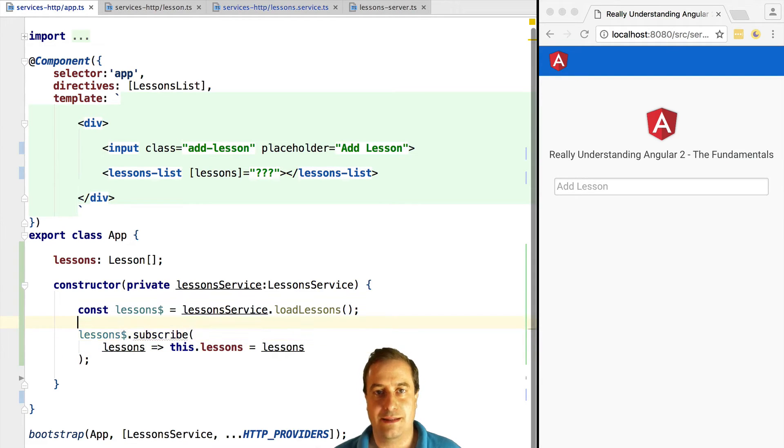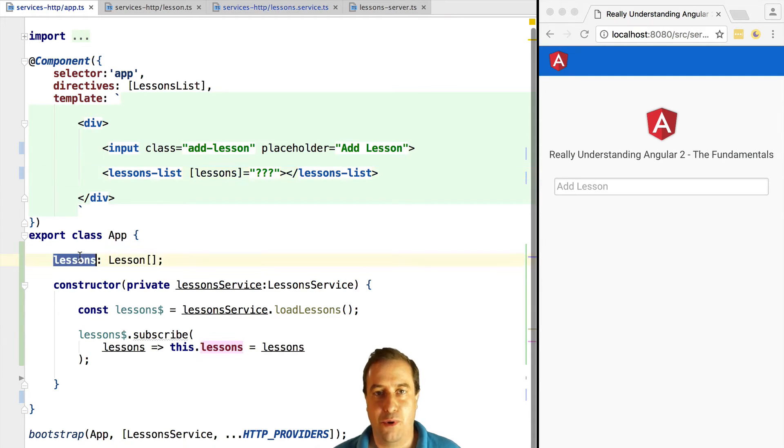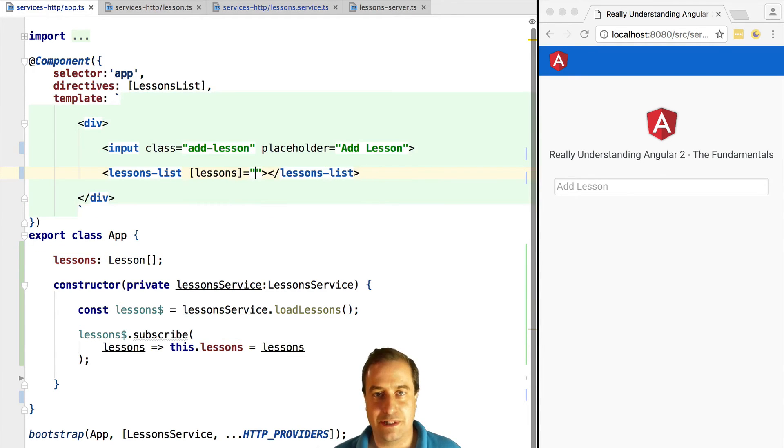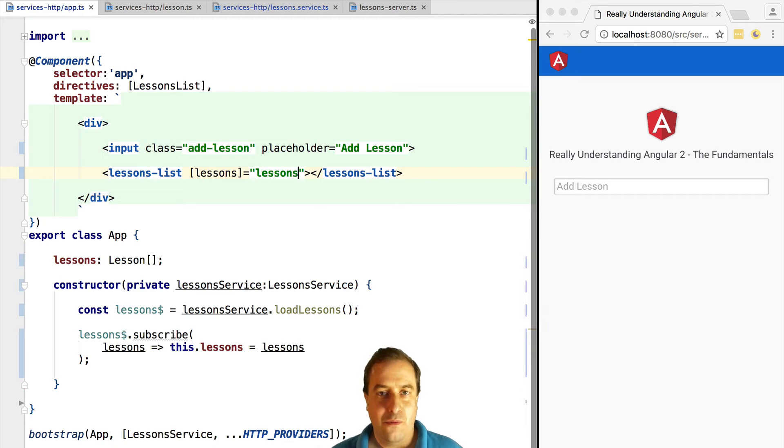We are now going to pass the lessons variable to our lessons list component, and this should print our lessons to the screen. But now, what does exactly the lesson service look like? Let's have a look.